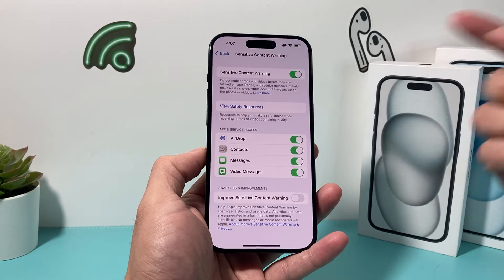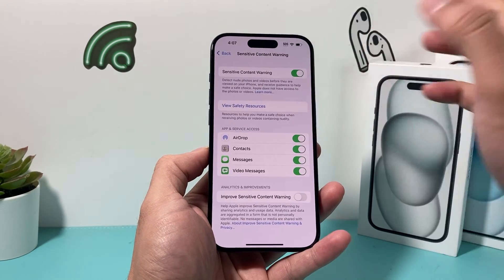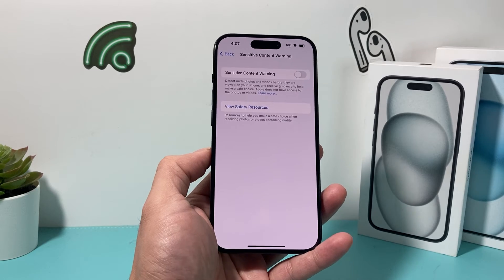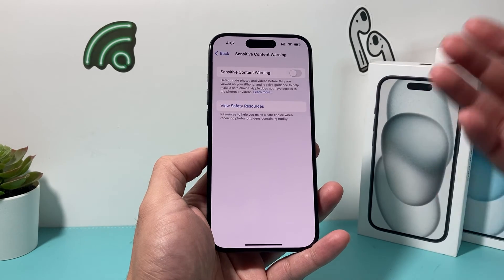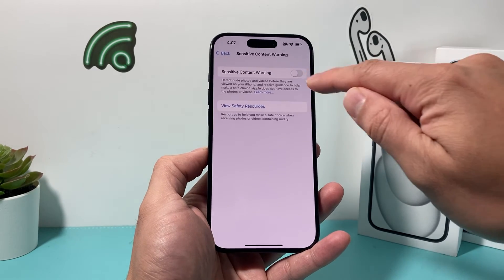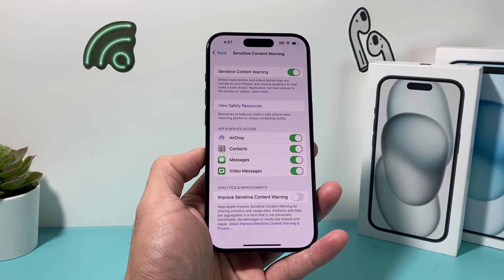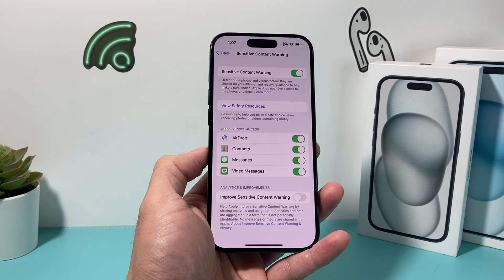This is how you turn it on. If you don't want it, you just turn it off just like that. By default, it's turned off, but if you want to turn it on, it's going to be available just like that.